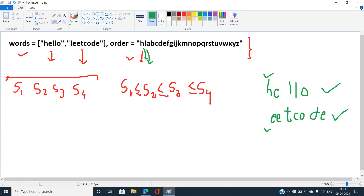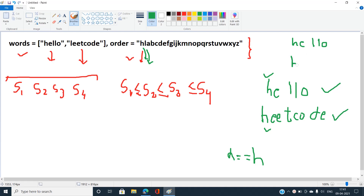Now what if the first characters are equal? If h appears in both strings at the first position, we check if h is strictly less than h — but h equals h, so we cannot decide yet. When a character at a particular index is exactly equal, we need to check the further characters to the right. For example, if both strings are 'hello' and 'hello', they are exactly equal.